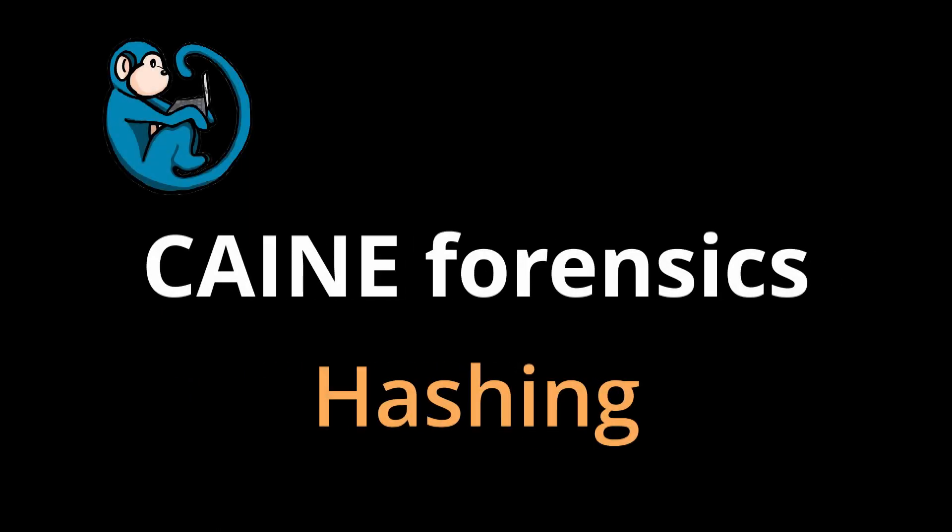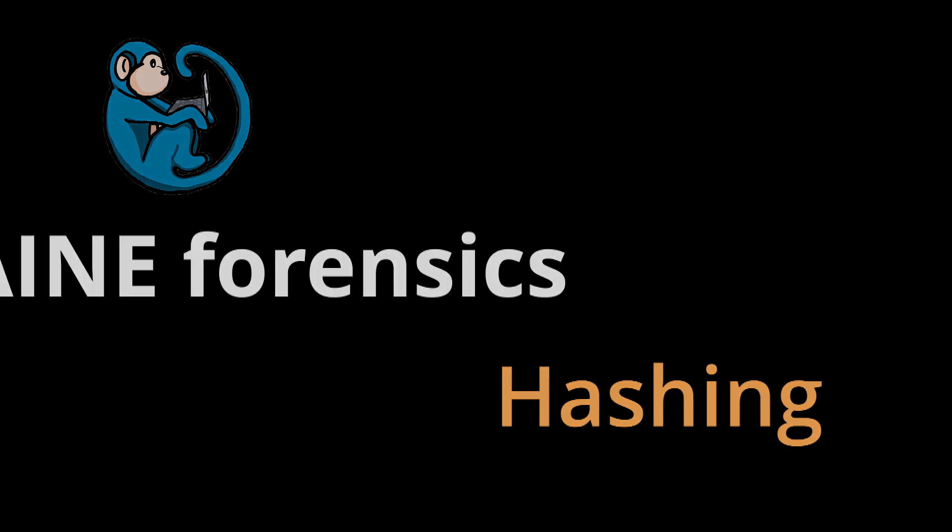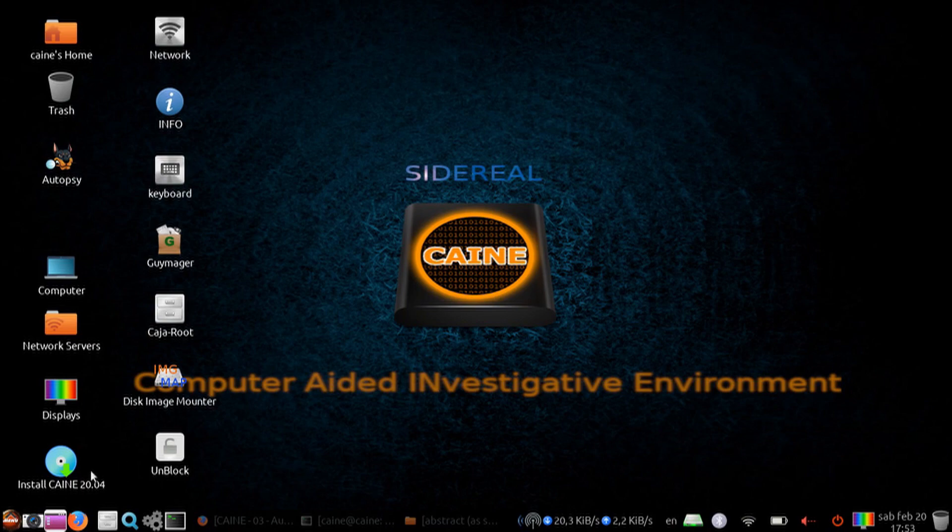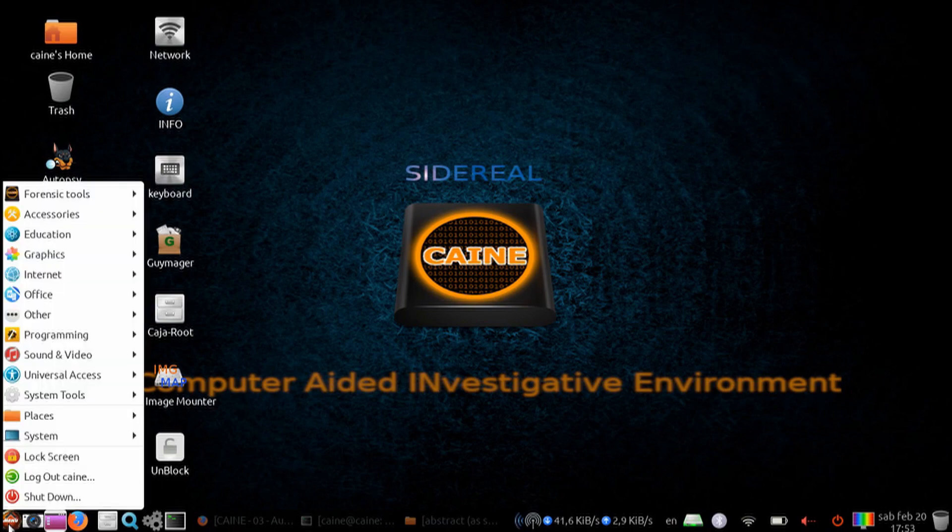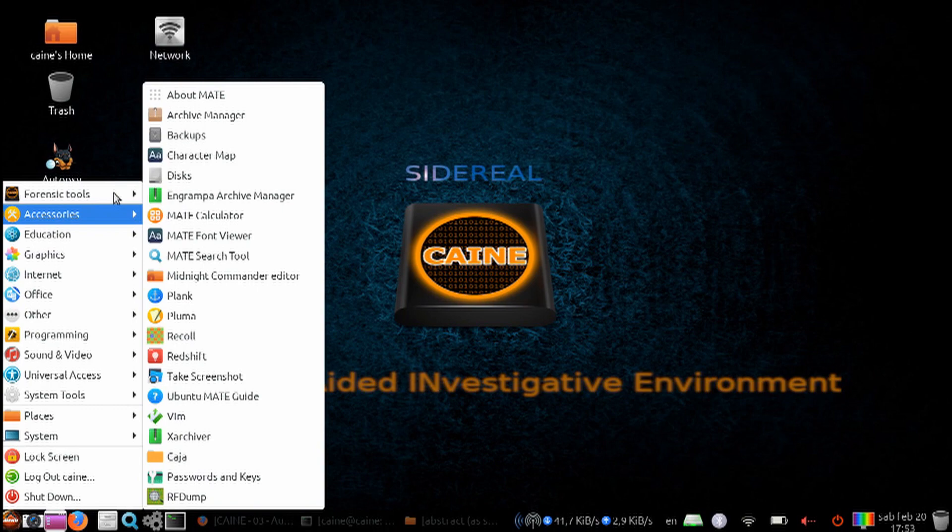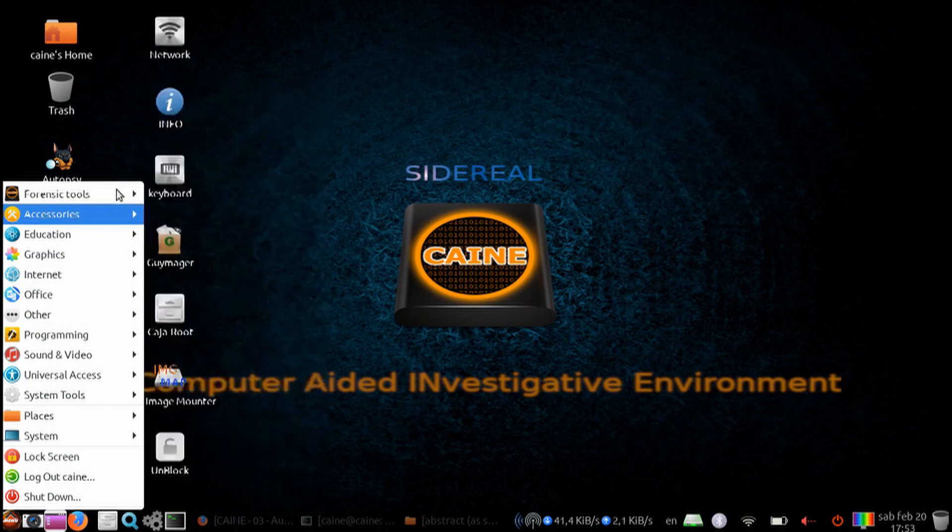Hello, and welcome to the Kane Forensics video series. In this video, we will look at the GUI hashing tools on the Kane Forensics Distro. Hashing is used a lot in downloading files from the internet to check the integrity of the downloaded files. It is also important in digital forensics in order to maintain the integrity of the evidence files.